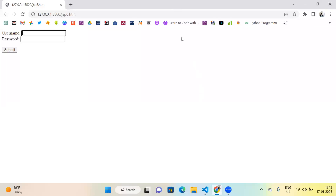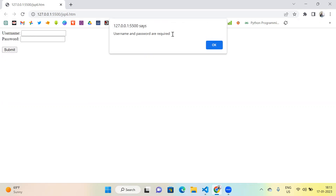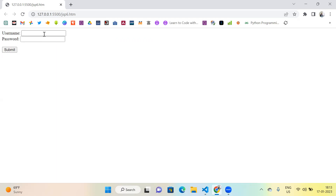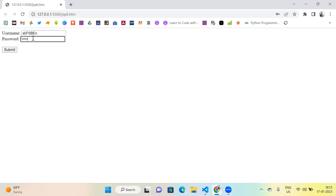For basic understanding, if we have a form with two fields — username and password — and I don't put anything and try to submit directly, it will give me an alert box saying username and password are required. Even if I fill only username or only password, it should still show the alert box. It should only not show the alert when both username and password are filled, and then submit successfully.